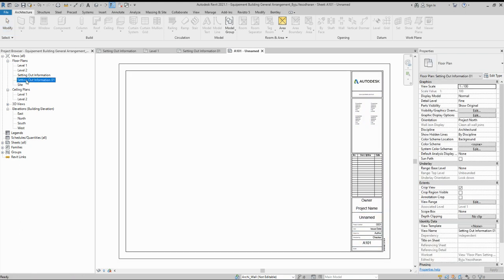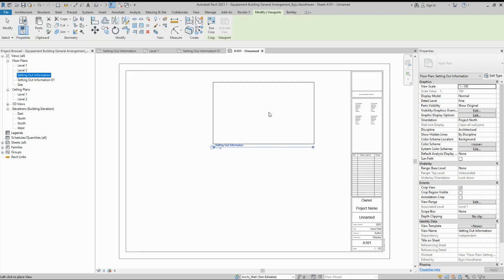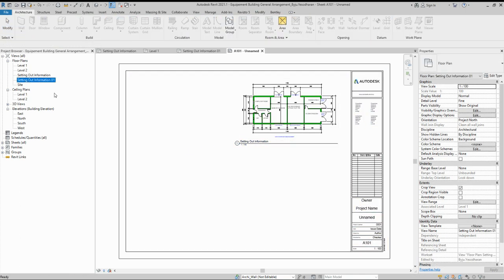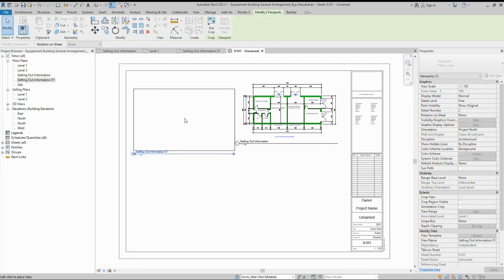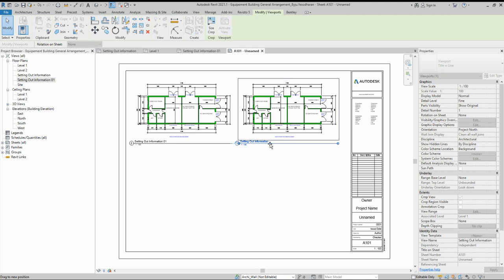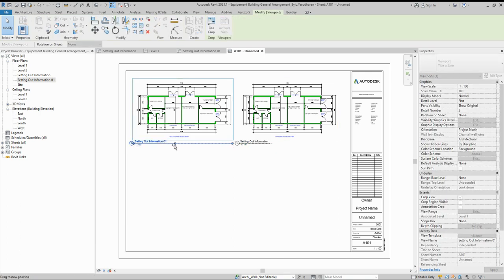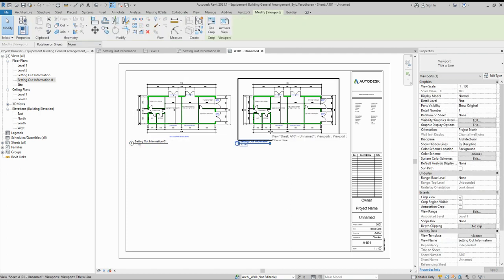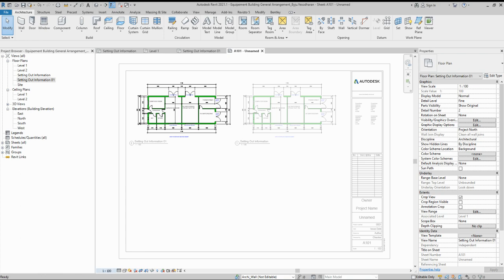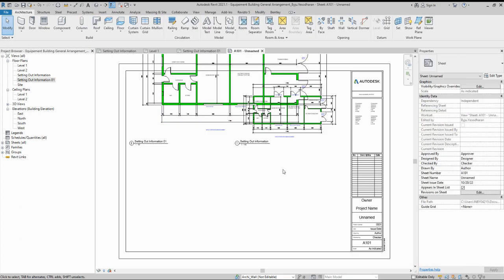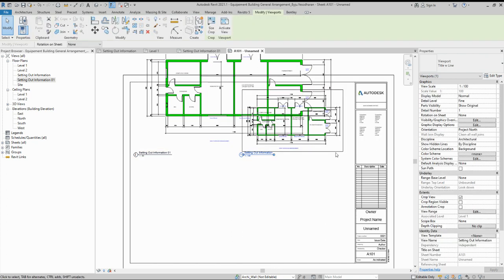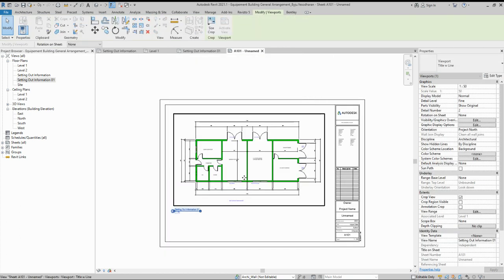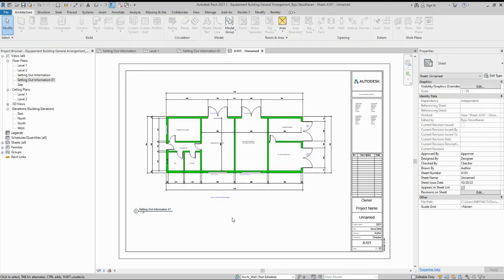I'm placing the setting out information view on the sheet. I've placed both views here. You can arrange them like this. I need to rotate this one in the sheet. First I'll change the scale to 1:15 and delete the other view.